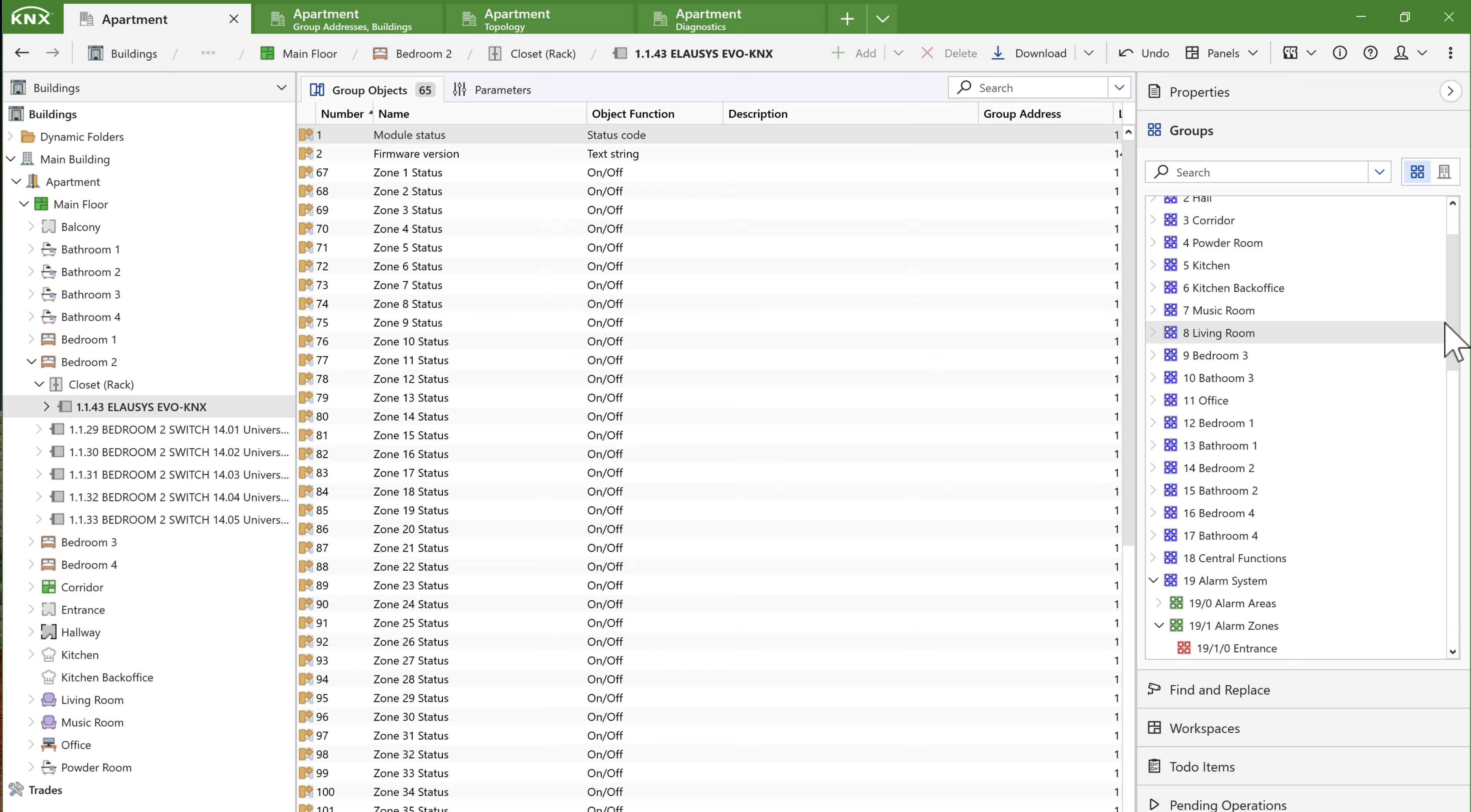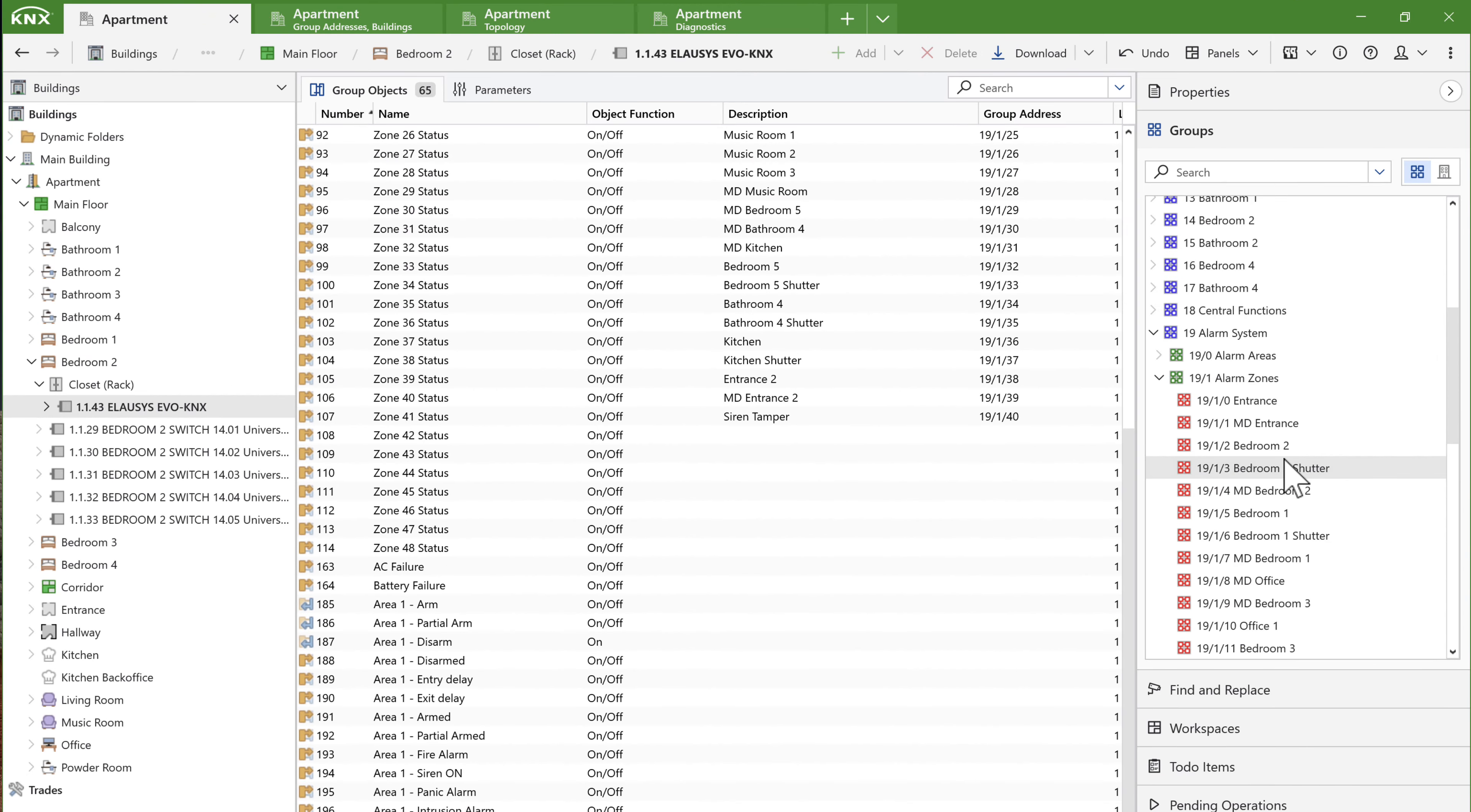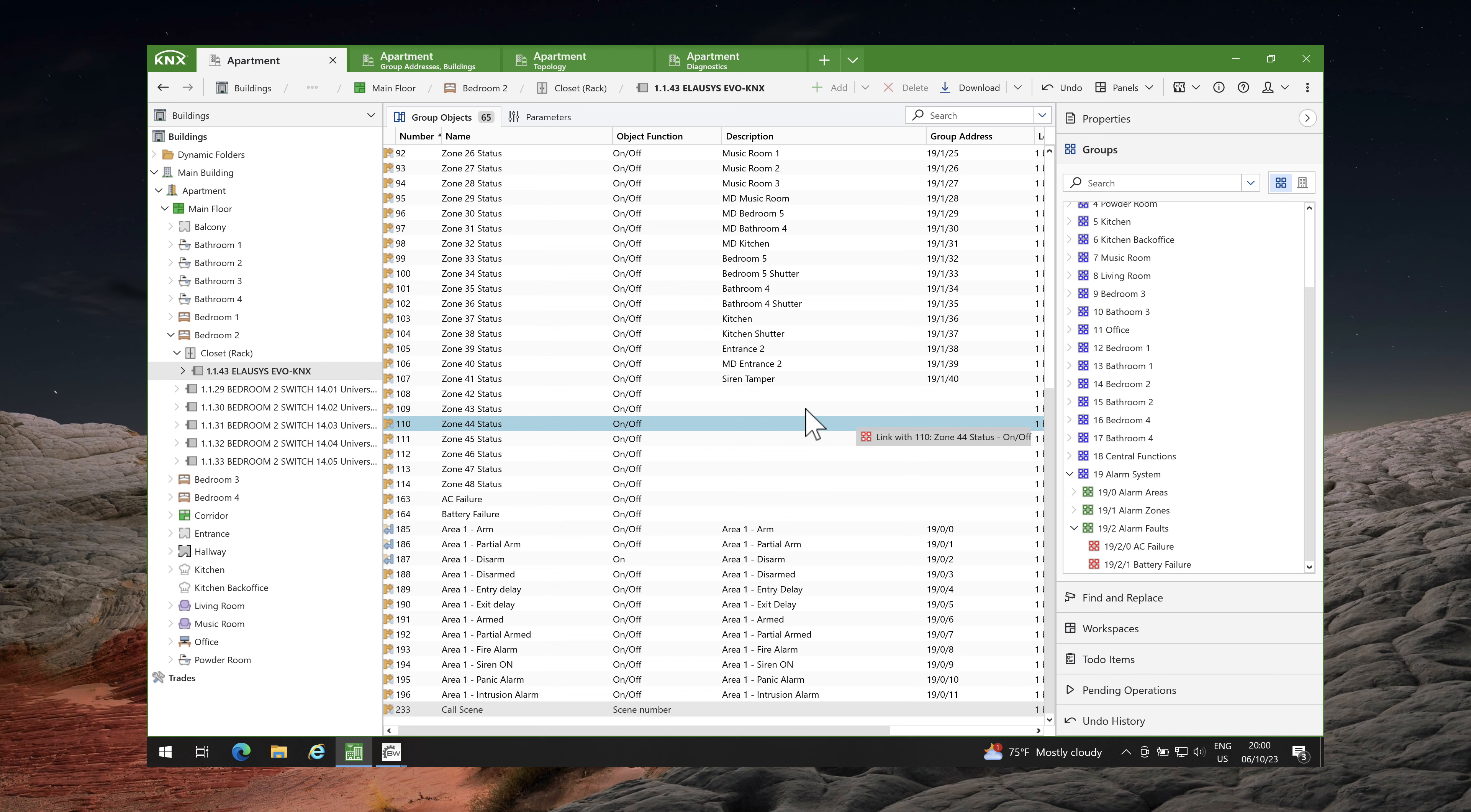I have already created the group addresses based on the names of the alarm zones, so I will link group objects with the relevant group addresses. For example, I will link the group addresses from the different states of the alarm. Likewise, with the group addresses for AC and battery failure.